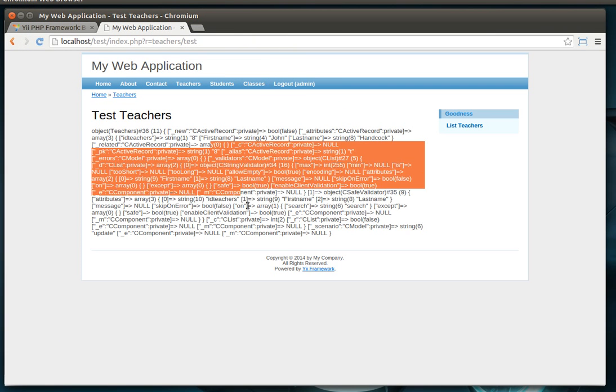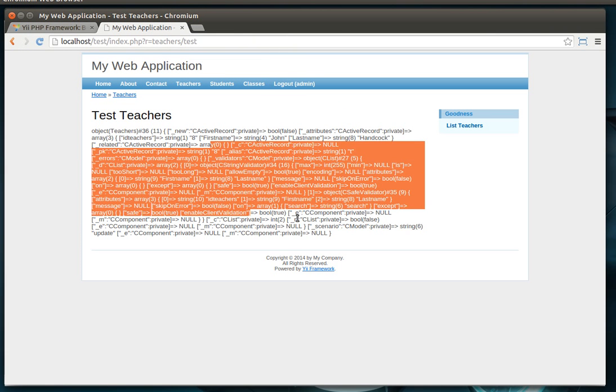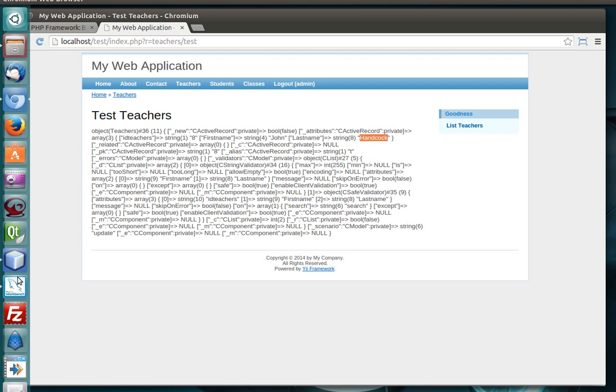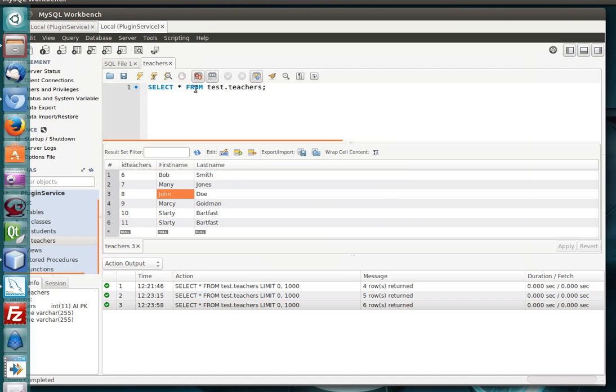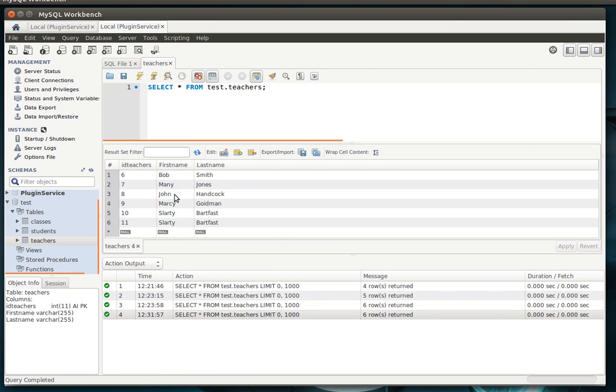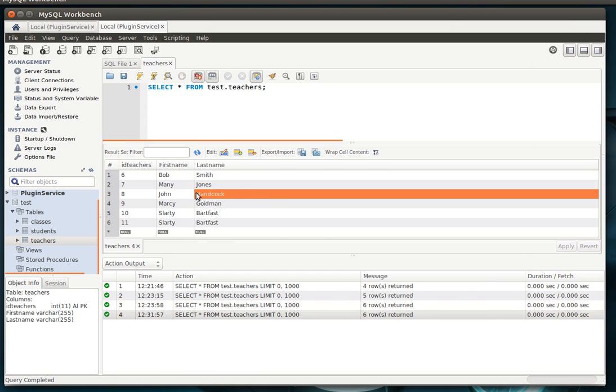And, of course, it got bigger because we're loading more. That's how it's now Hancock instead of John Doe. And if we go out to the database, and there's John Hancock. Pretty simple, pretty easy.